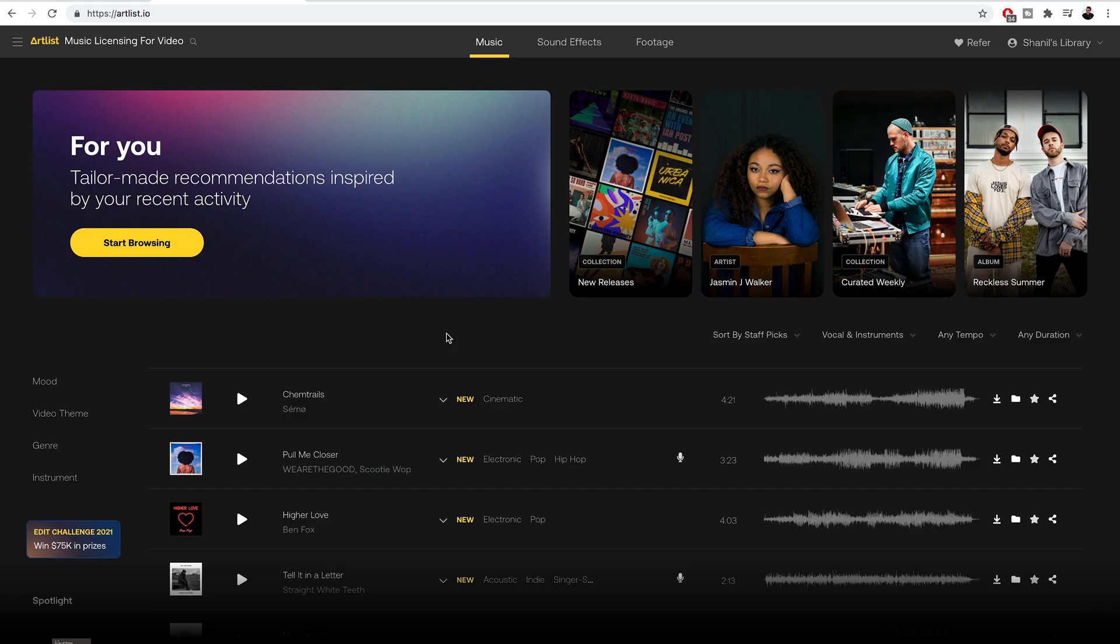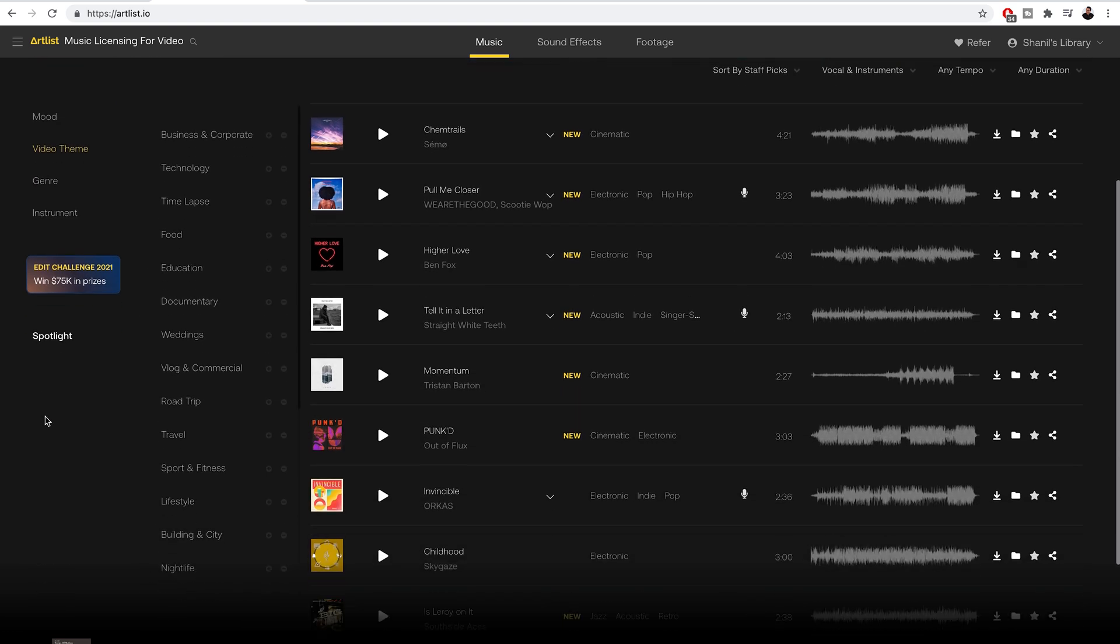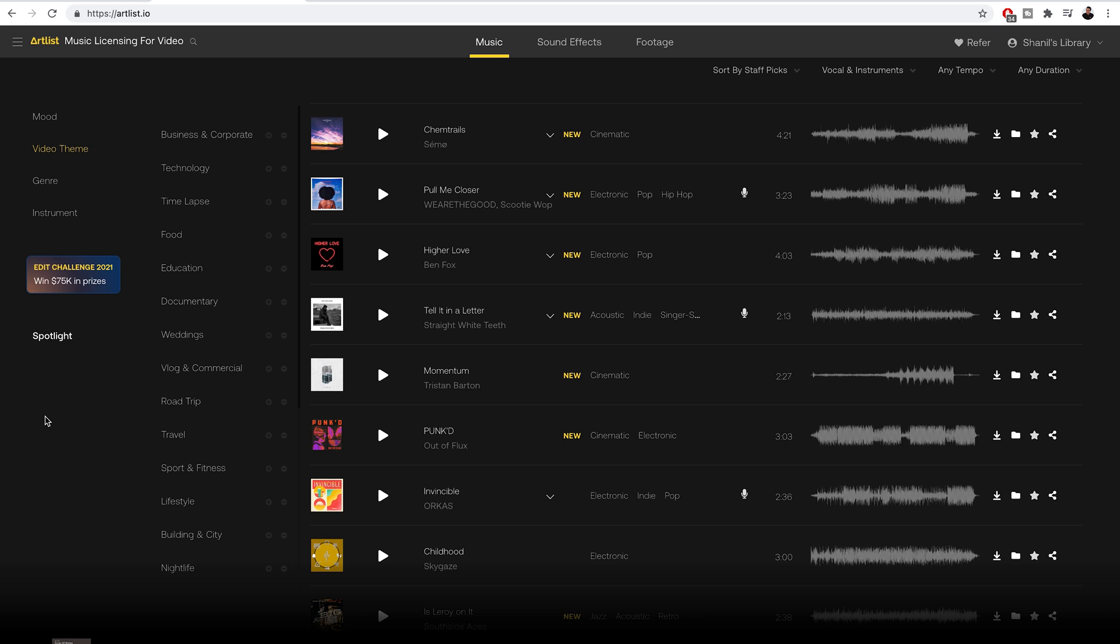I have used many music libraries in the past and there is one thing that Artlist does really well. Under the music tab there is a section called video theme and you have music categorized under these themes like time-lapse, vlogging commercial, travel and lifestyle.